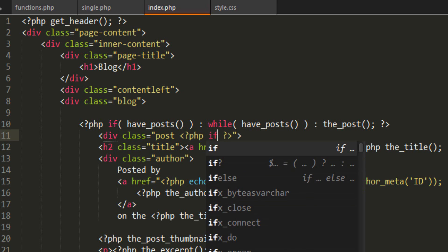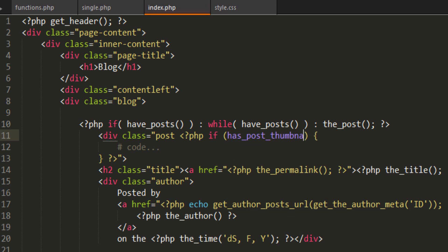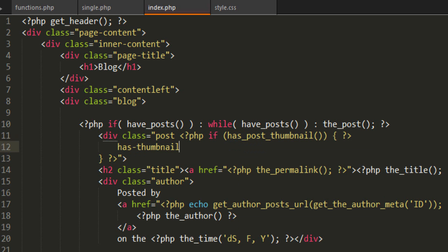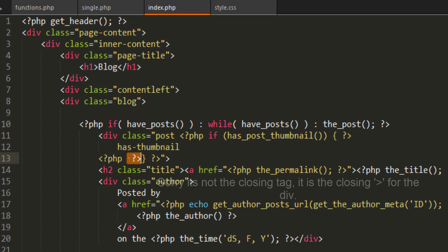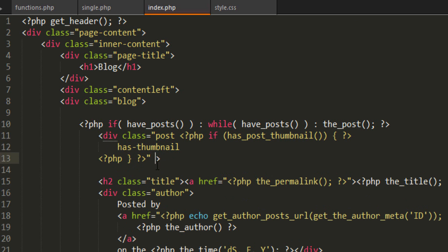We're going to use some PHP conditional logic. I'm going to drop to PHP and go if has_post_thumbnail. This is saying if this post has a post thumbnail then do something. I'm going to drop PHP and what we're going to do is output that class has-thumbnail. Then we'll go back to PHP. This might seem a bit confusing, I'll just show you what I'm doing.